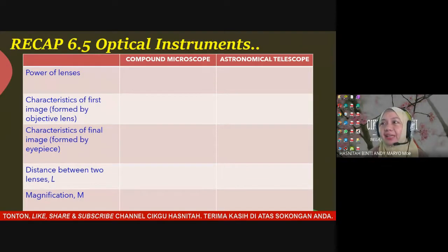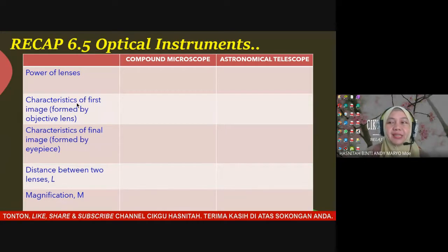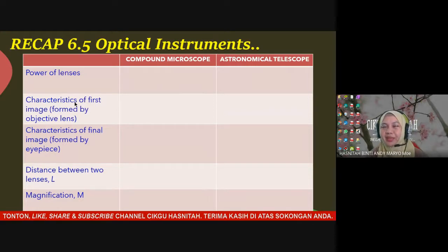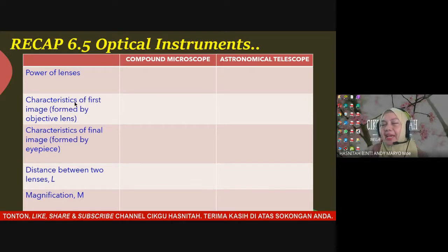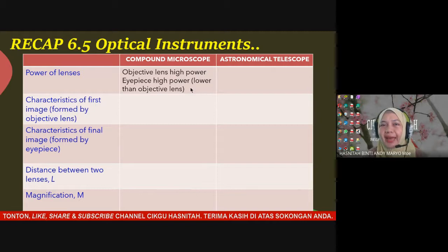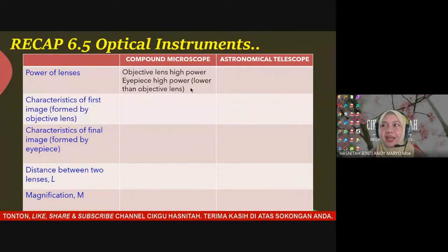Here is a table of comparisons for compound microscope and astronomical telescope. These are the important properties you have to master in order to compare the differences between them. First, we talk about the power of lenses. Both instruments use two convex lenses: the objective lens and the eyepiece. For the compound microscope, both lenses have high power, but the objective lens has higher power than the eyepiece.